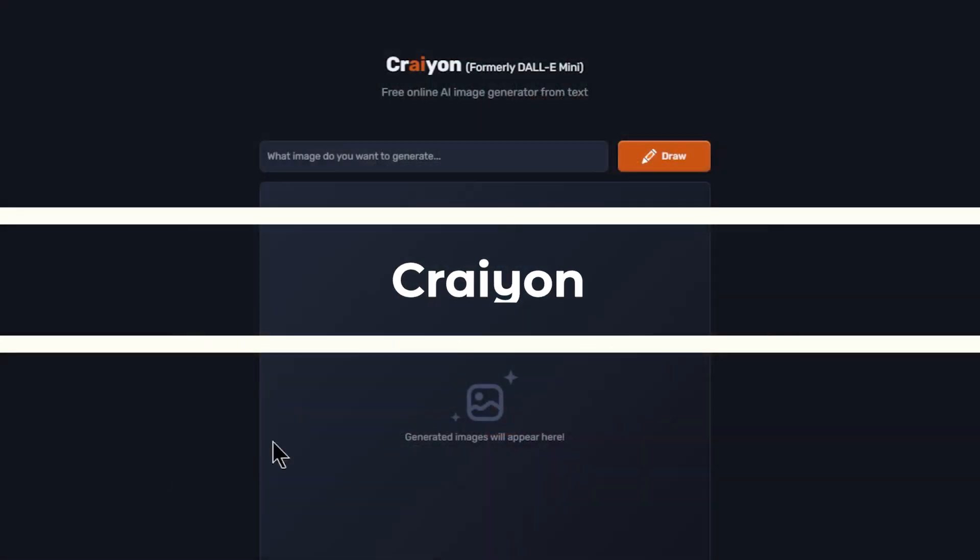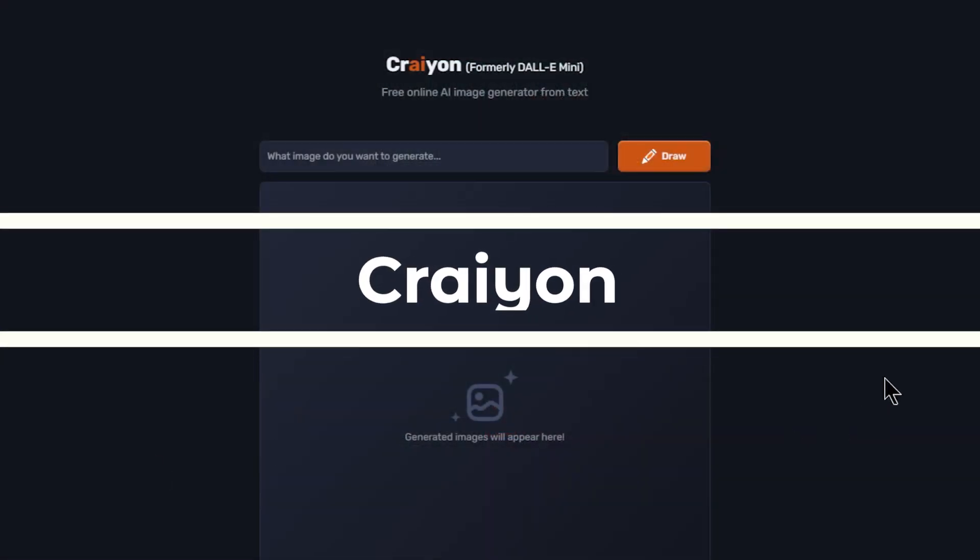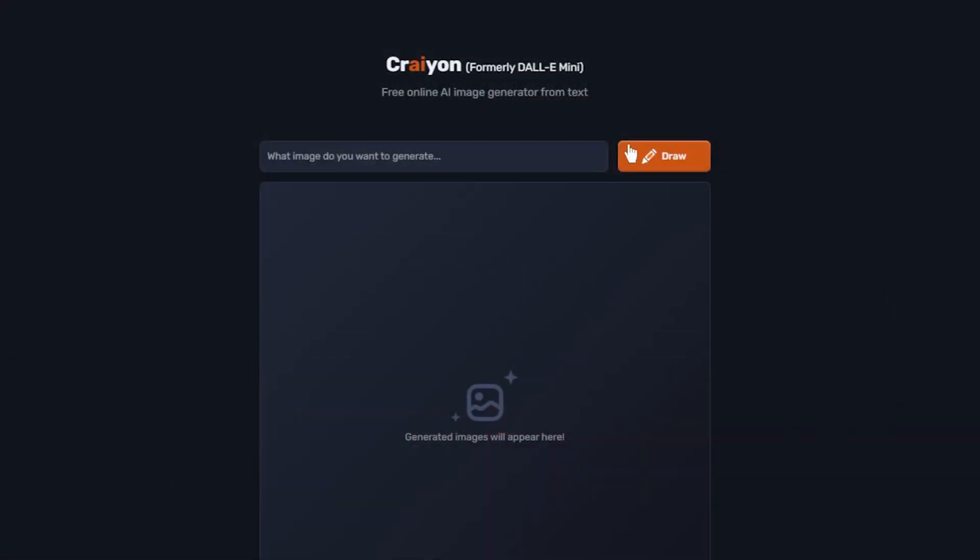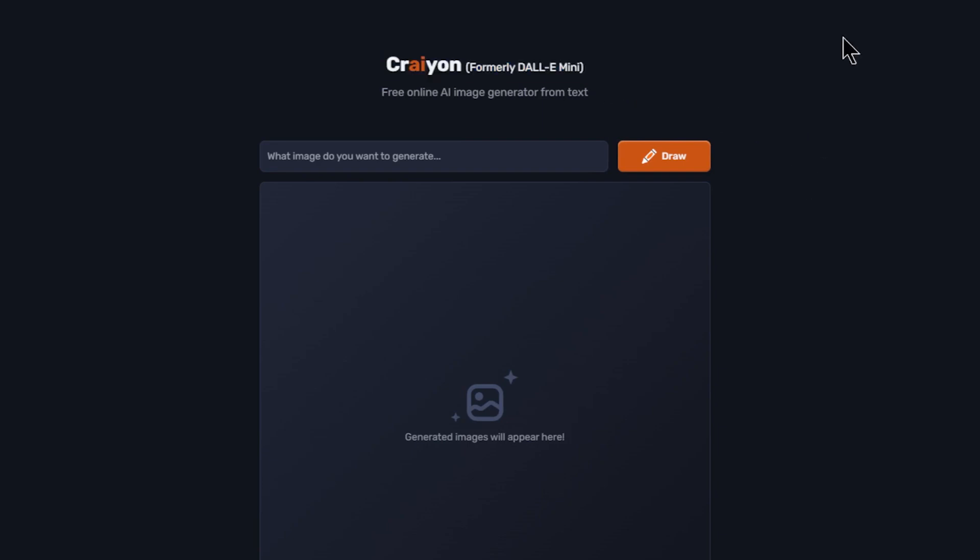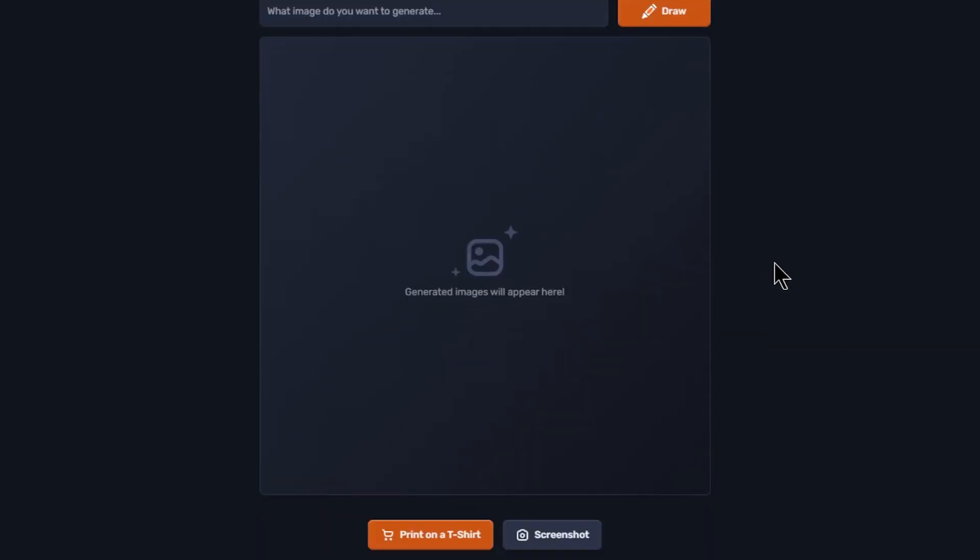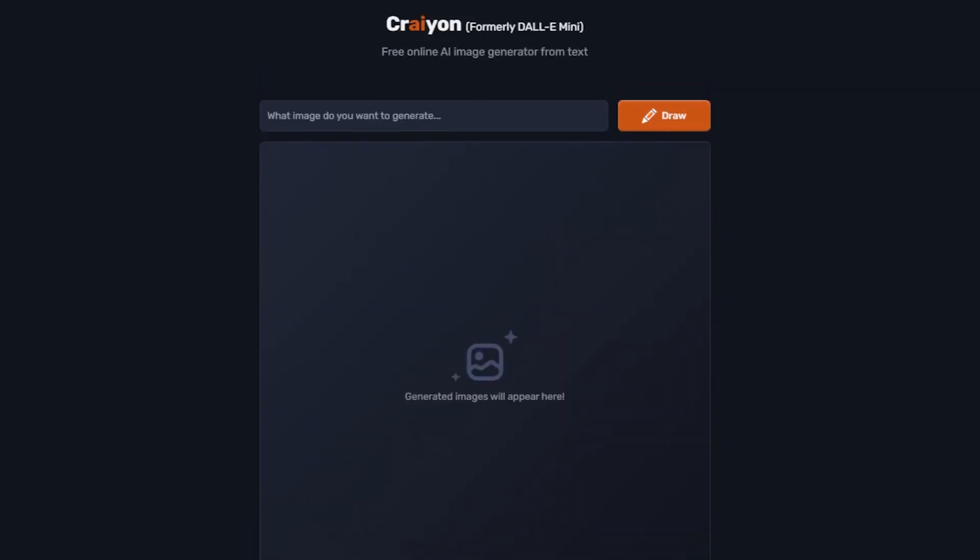The last on the list is Crayon, formerly DALL-E-Mini. It is a light version AI art generator. It is completely free, but is slow and not as accurate as the other ones. It will generate nine images every time you prompt. Let's generate some art and find out how well it does.